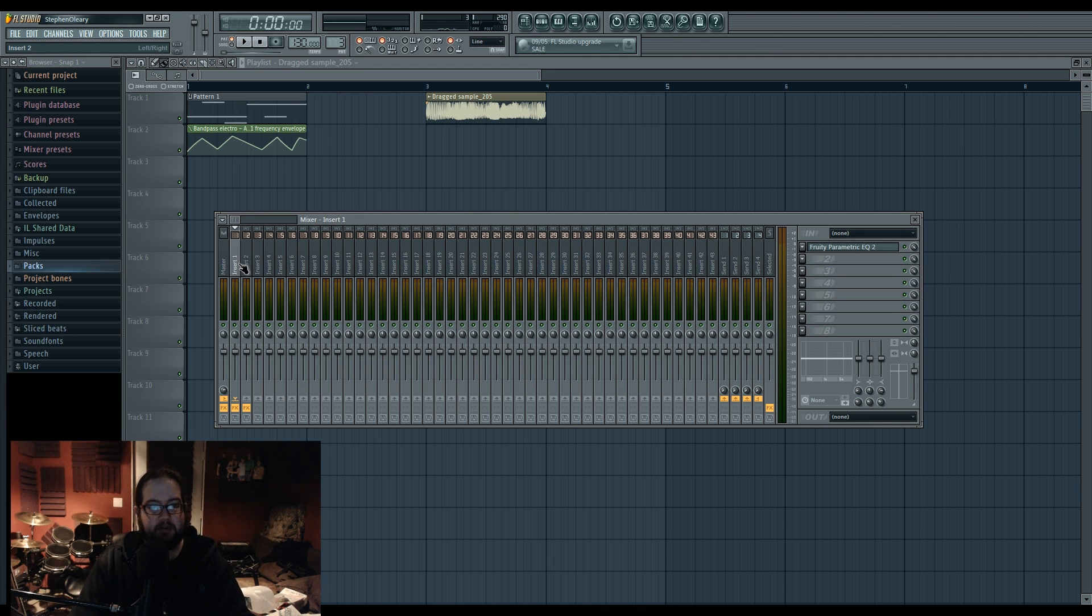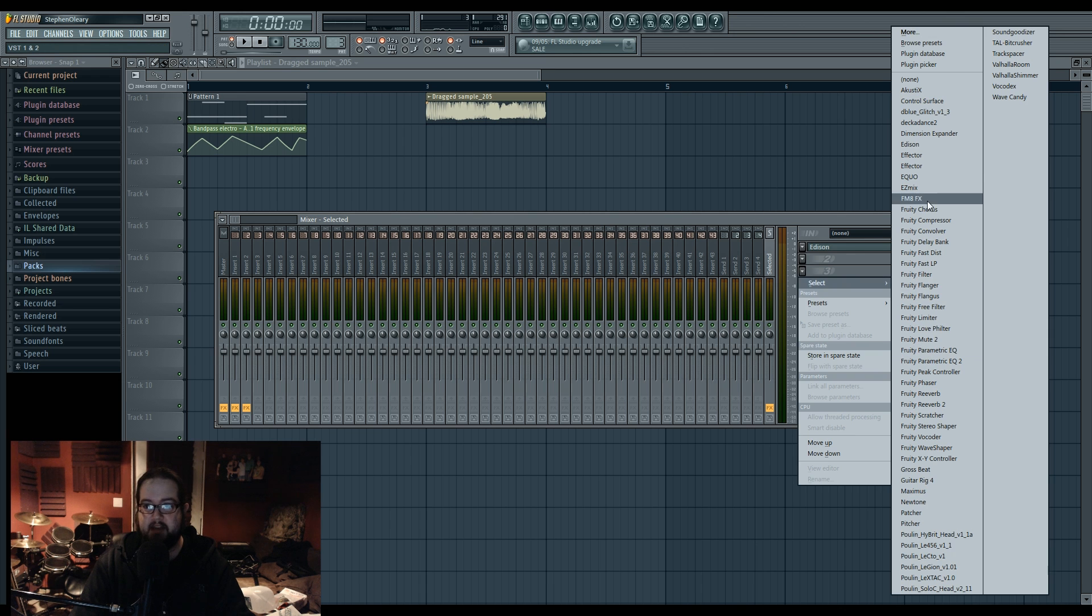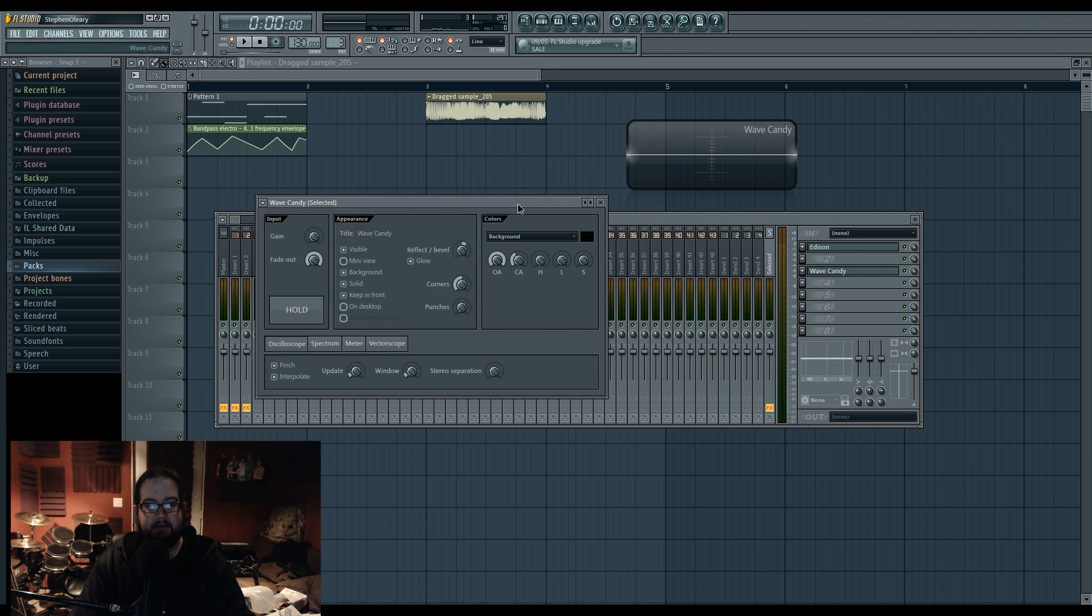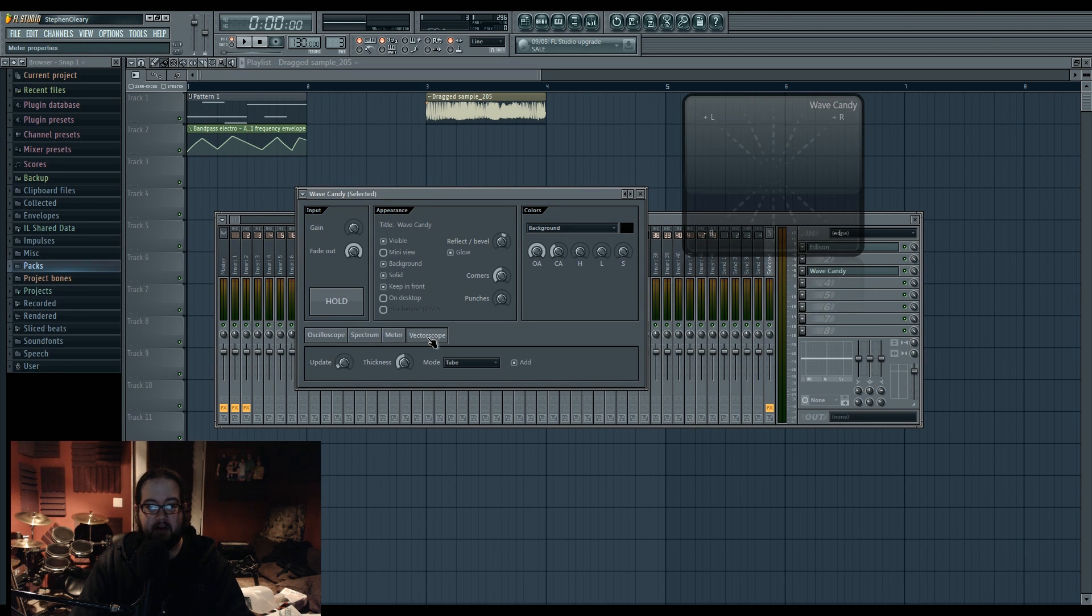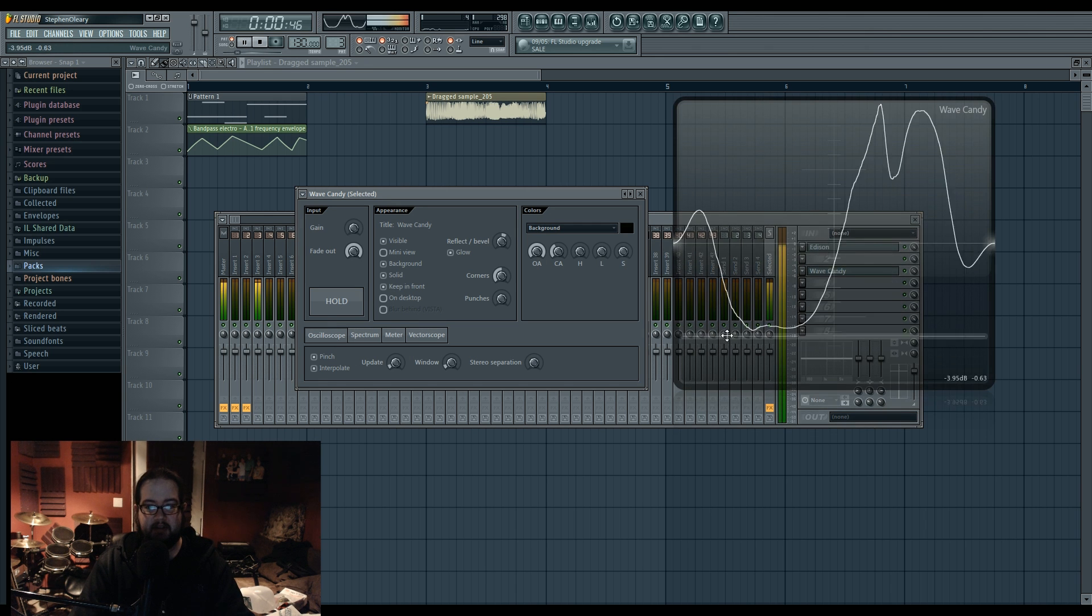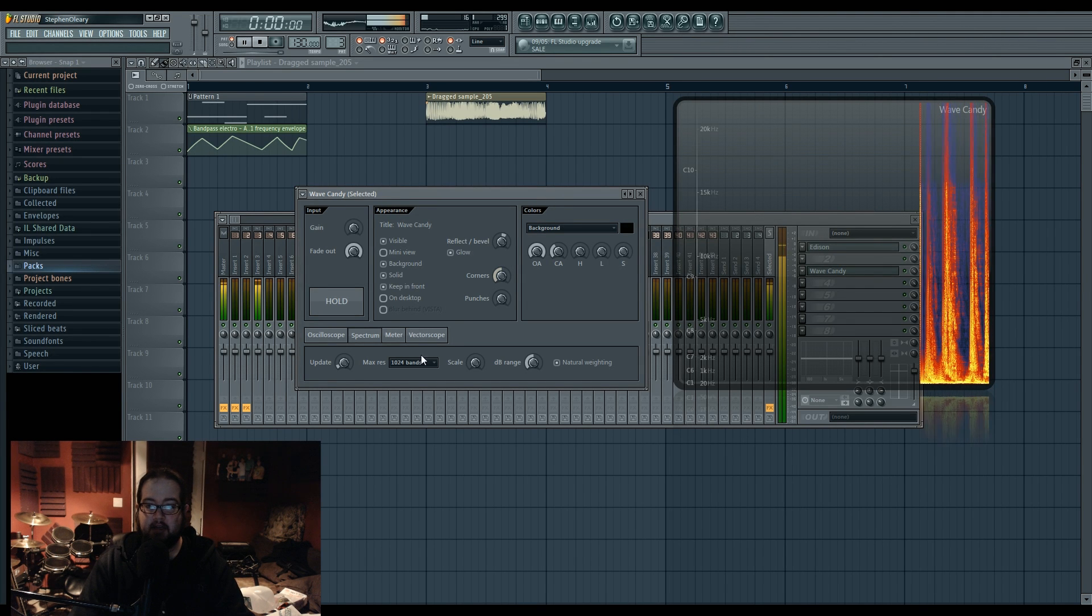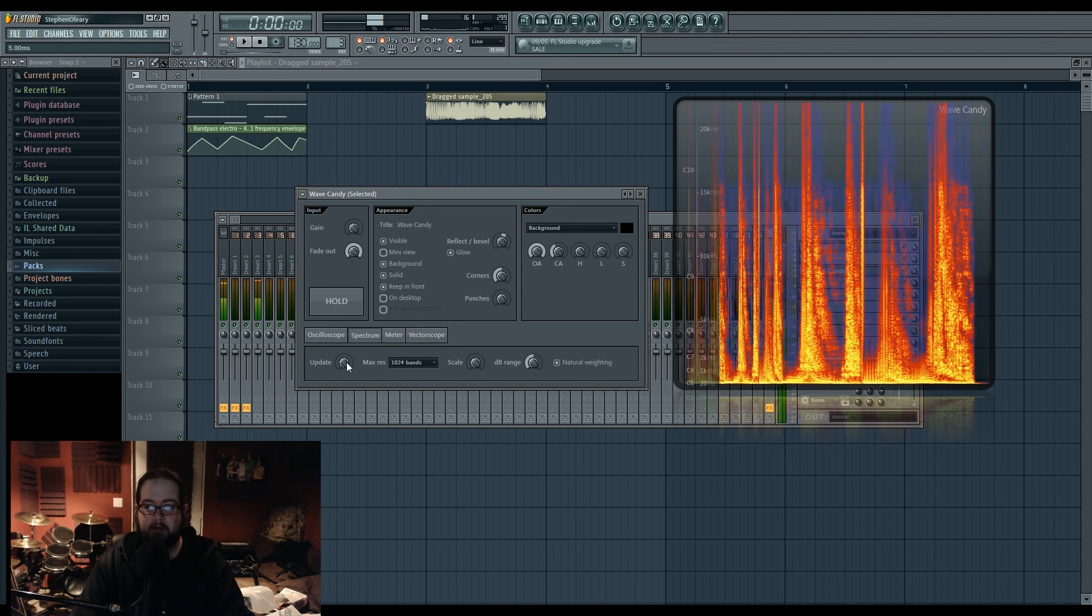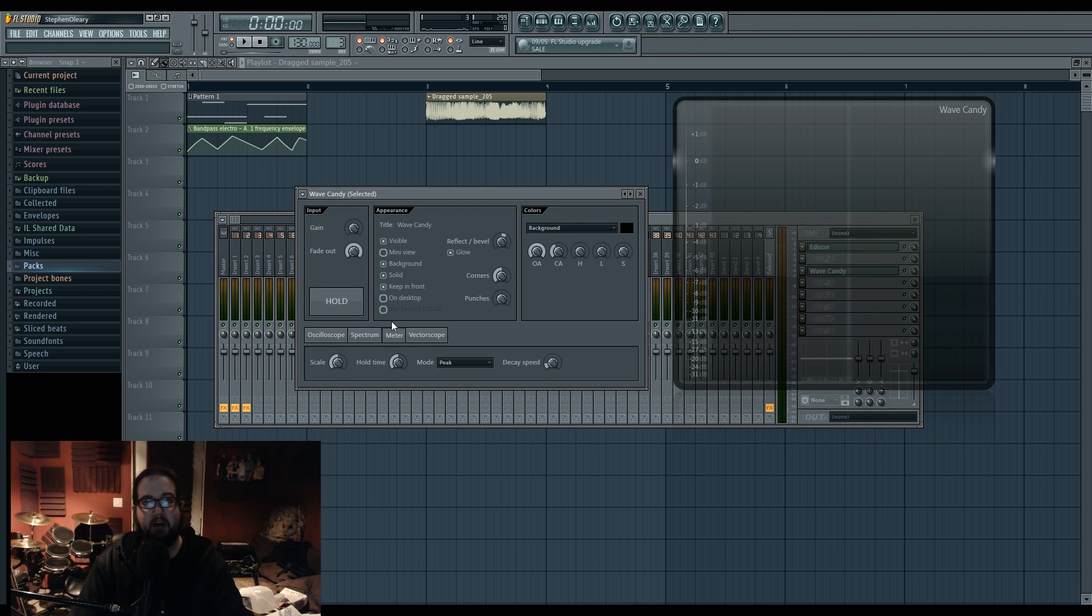And the other useful thing that you can do with the selected channel is to do a live analysis. What I mean by that is the plugin wave candy in FL. Wave candy is purely an analysis tool. What this does is it gives you a bunch of visual options for the sounds. So I could have the oscilloscope. I could have the spectrum, which is like a spectrograph. Cool for having a visual to see the spectrum and know where the sounds are falling.